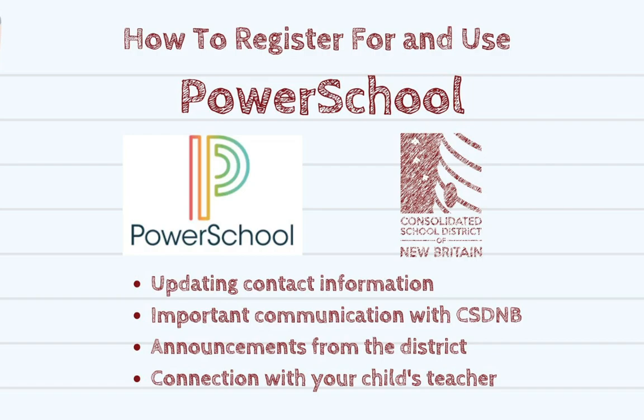How to register for and use PowerSchool. In this video, you will see how to use PowerSchool to update your contact information so that you can receive important communication from CSDMB, including announcements from the district and connecting with your child's teacher.